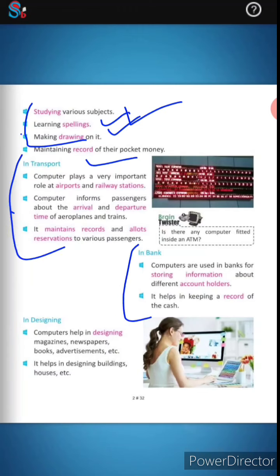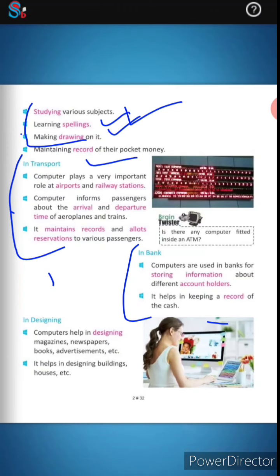In banks, computers are used for storing information about different account holders. They also help in keeping a record of all the cash deposited and maintained in the bank.